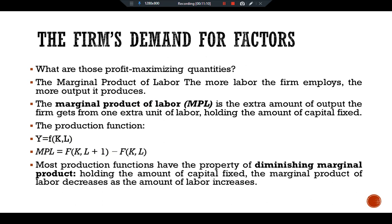Most production functions have the property of diminishing marginal product. Holding the amount of capital fixed, the marginal product of labor decreases as the amount of labor increases. Consider the production of bread at a bakery: as a bakery hires more labor it produces more bread. The MPL is the amount of extra bread produced when an extra worker is hired. As more labor is added to a fixed amount of capital, however, MPL falls — fewer additional loaves of bread are produced because workers are less productive when the kitchen is more crowded. Each additional worker adds fewer loaves to the bakery's output.